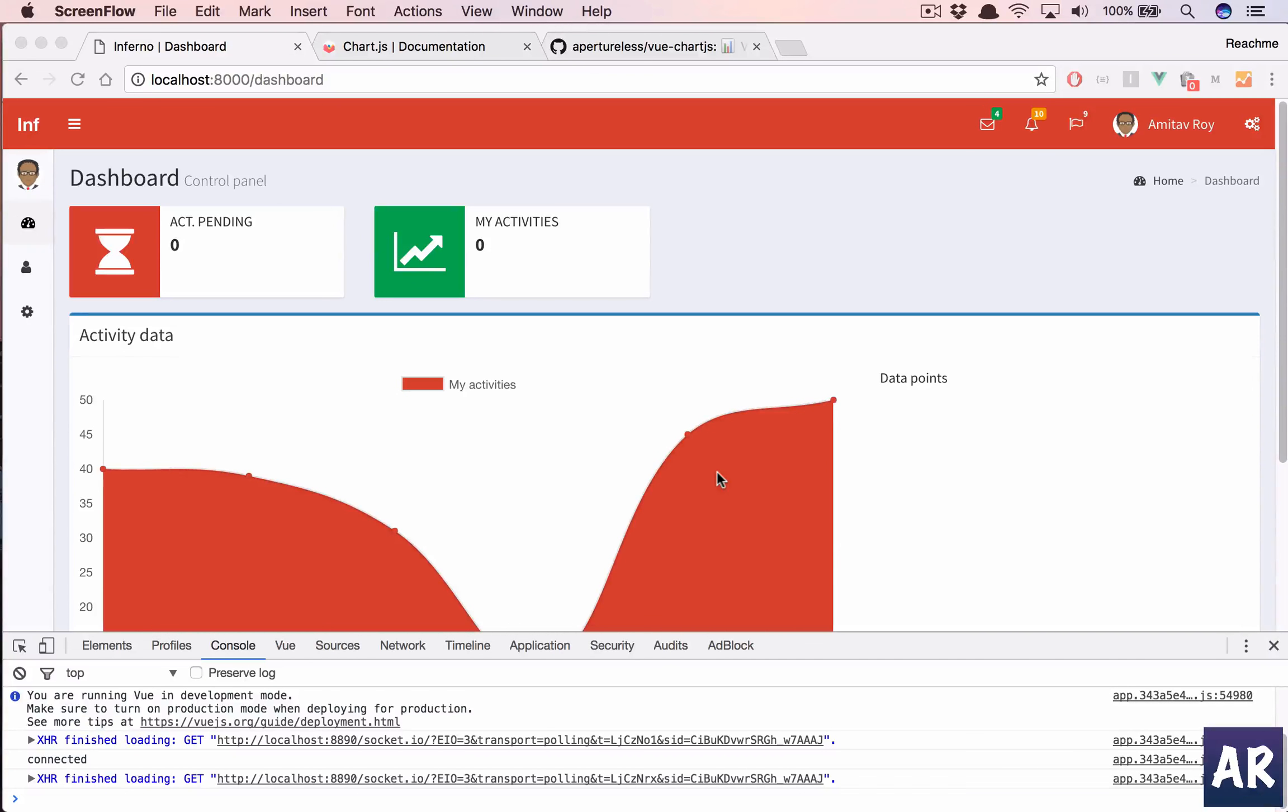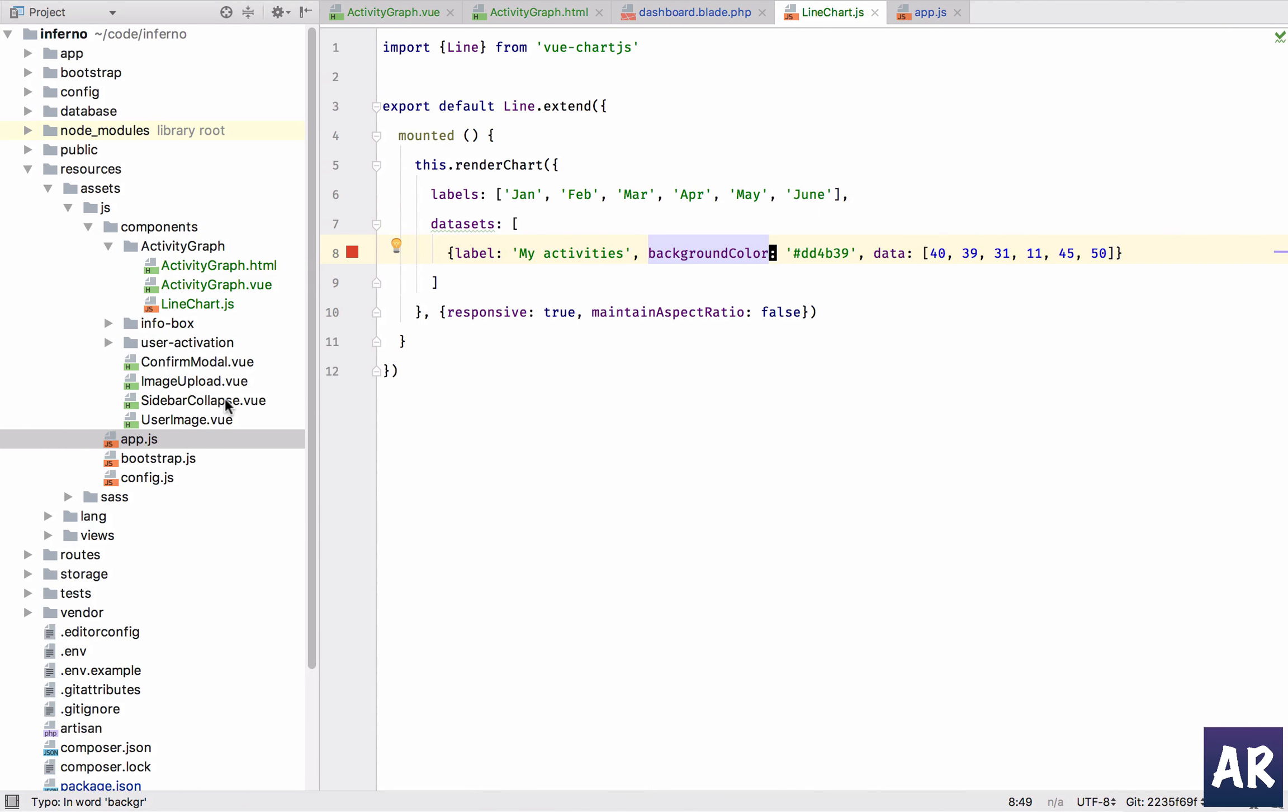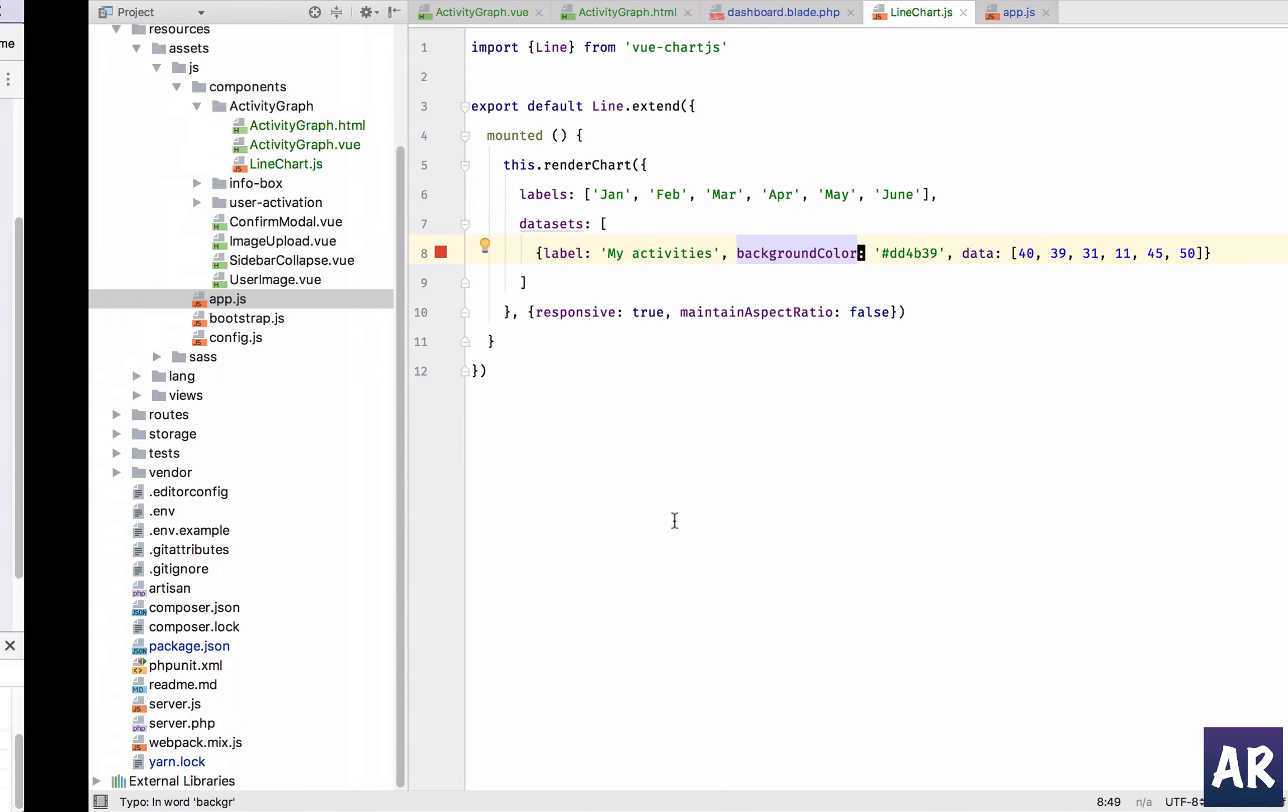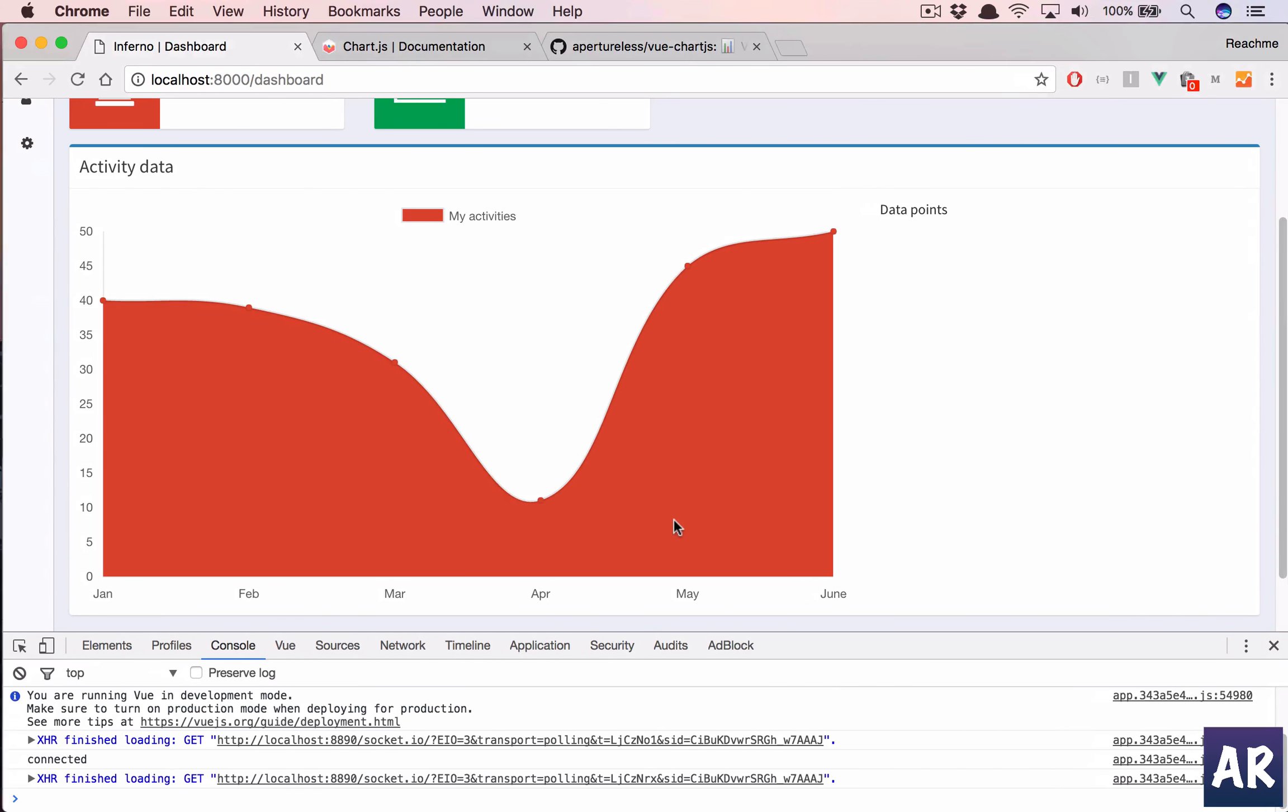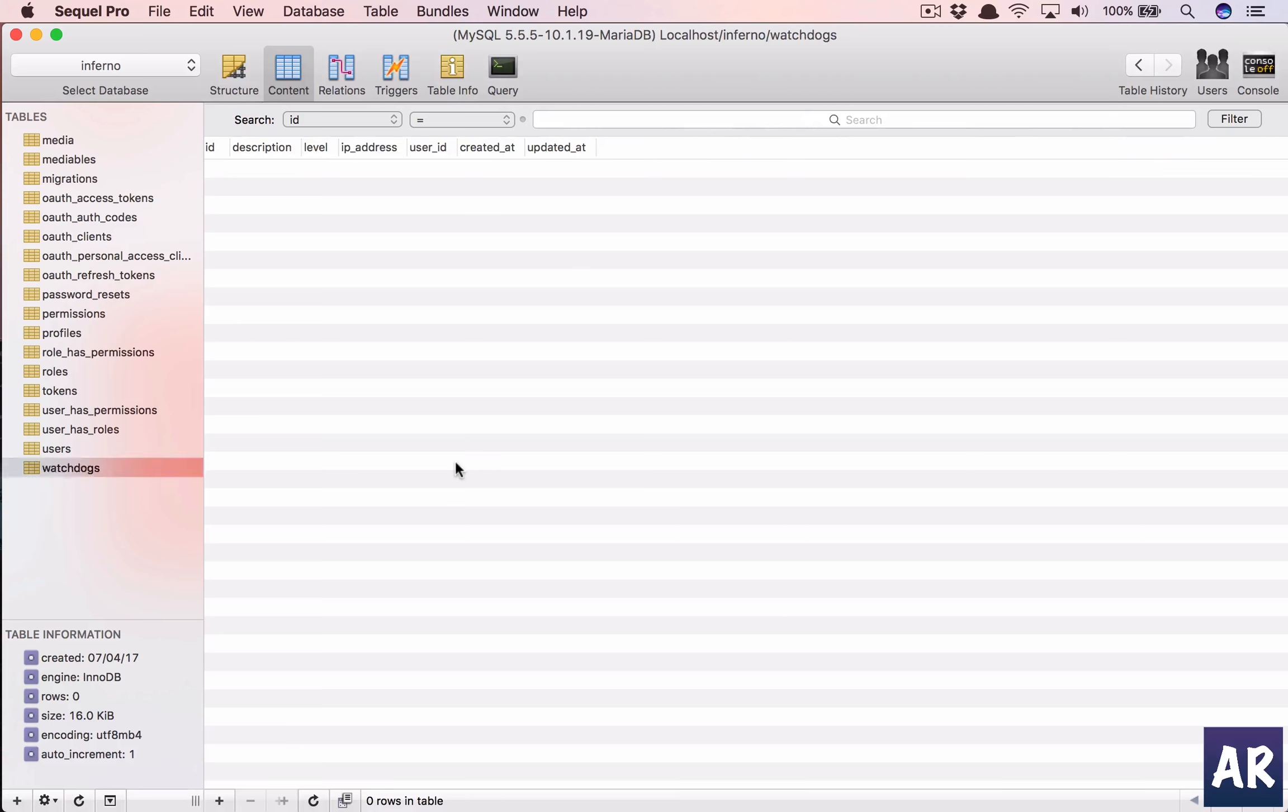As I said, now it's time to move away from this hard-coded data to actual data from the database. To do that, the first thing we need to do is have some data in our database. Let me show you my database - we have two users and I have practically nothing in my watchdogs table.